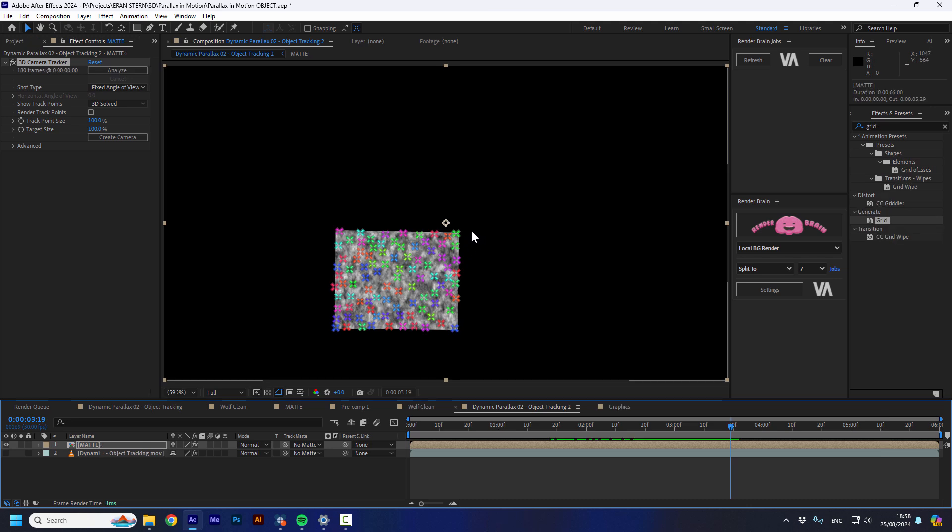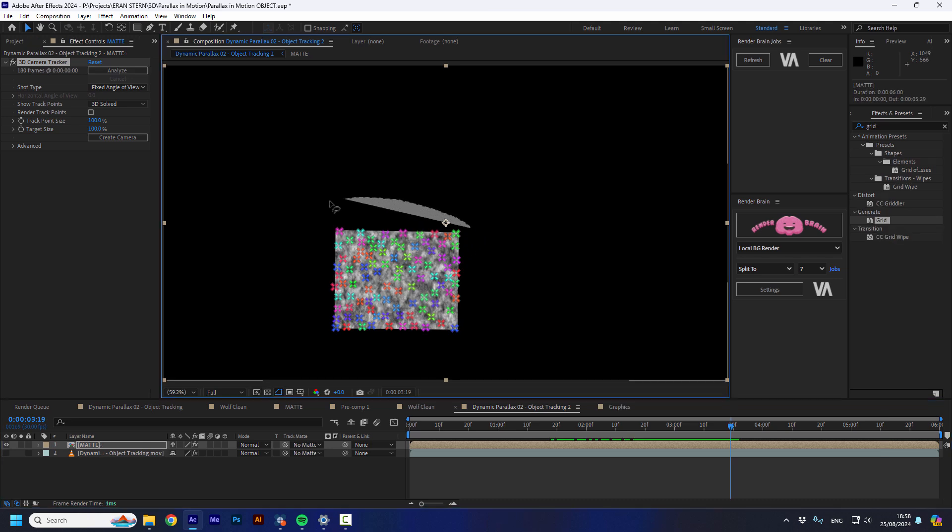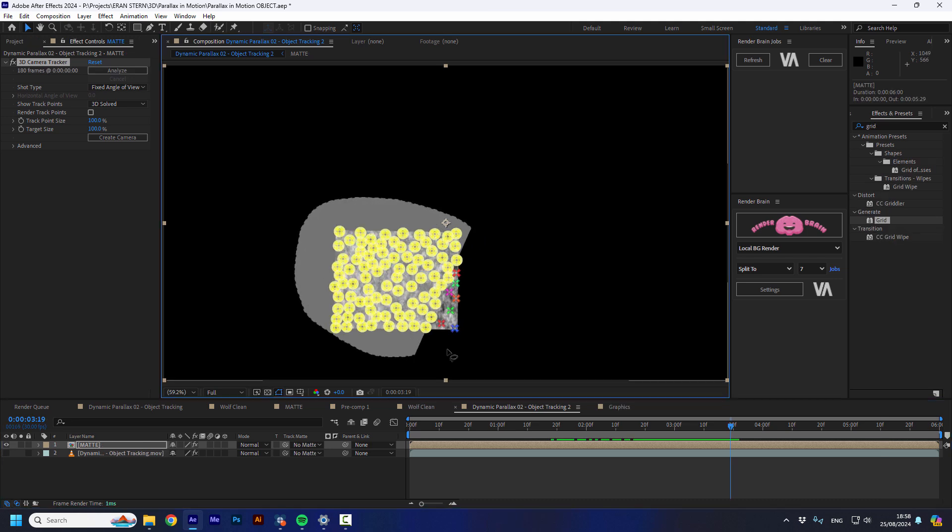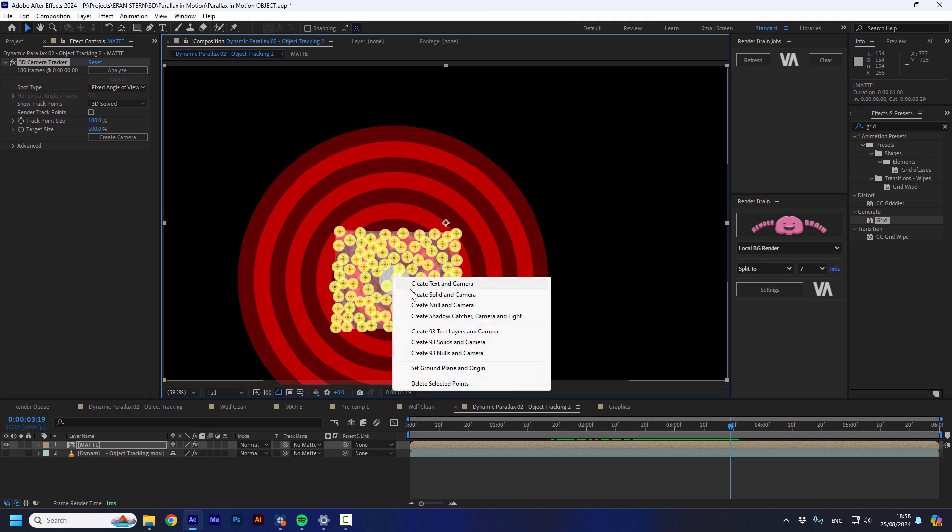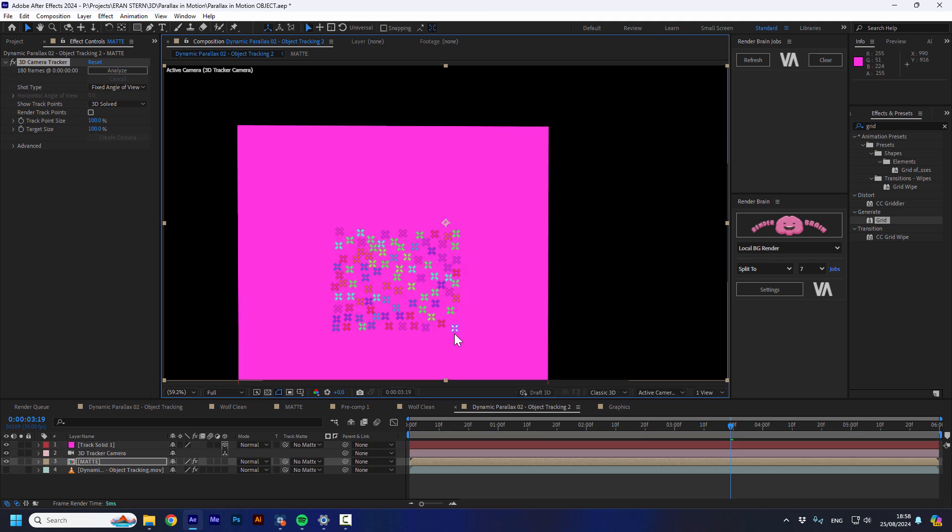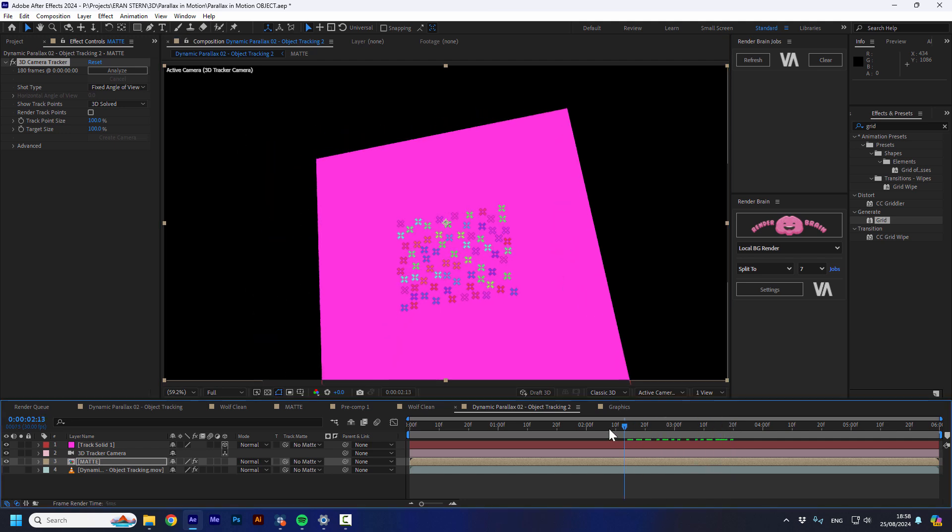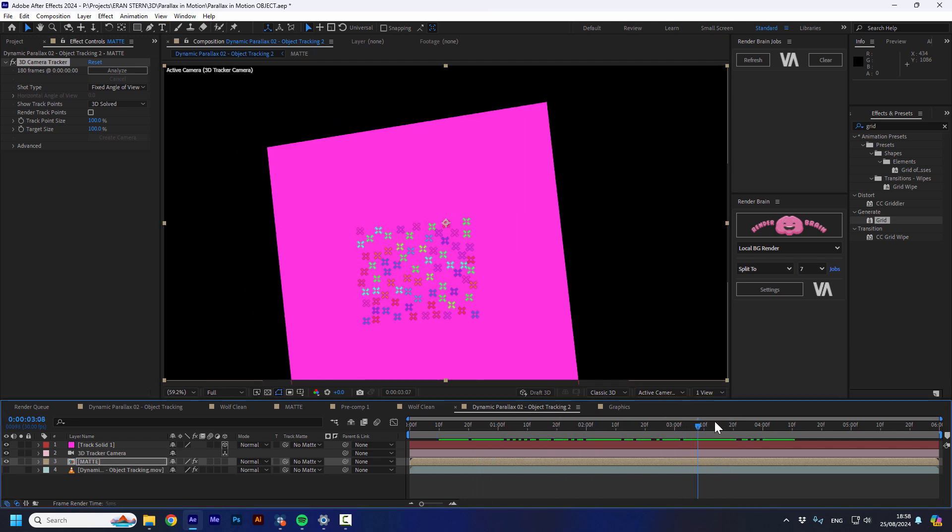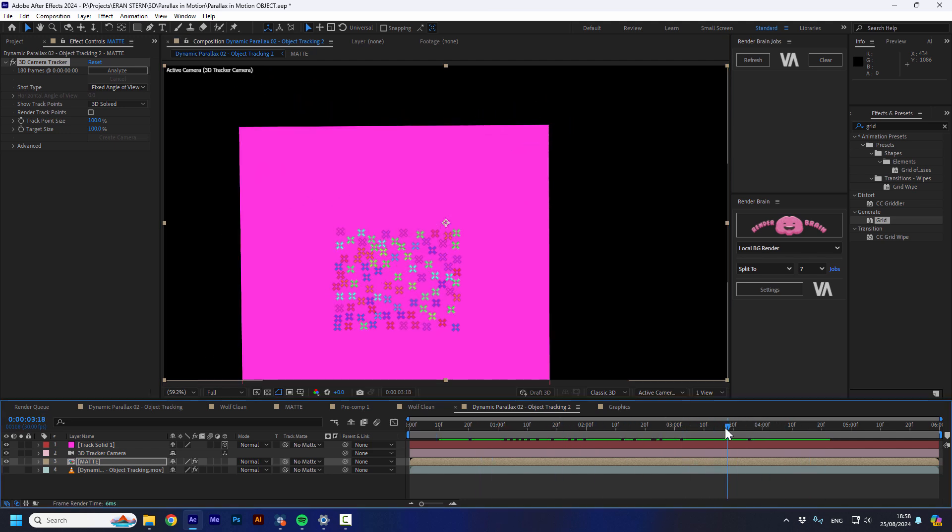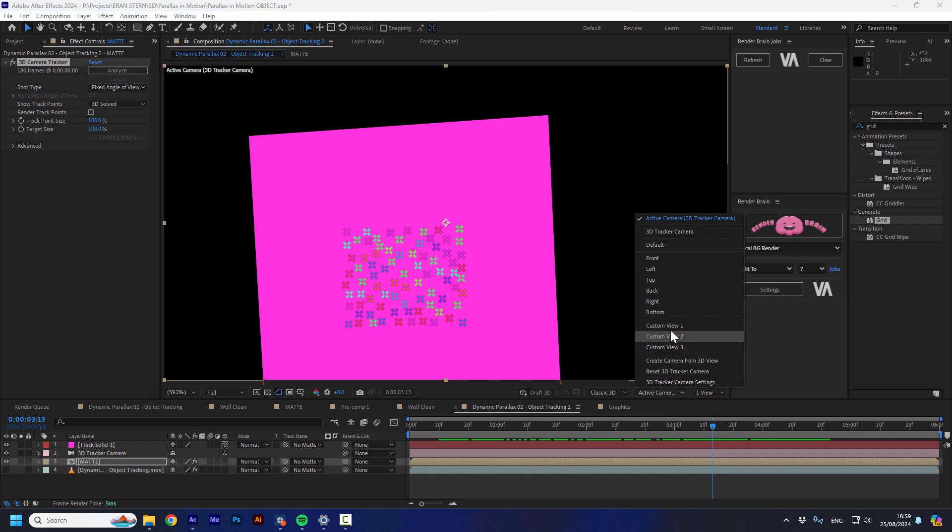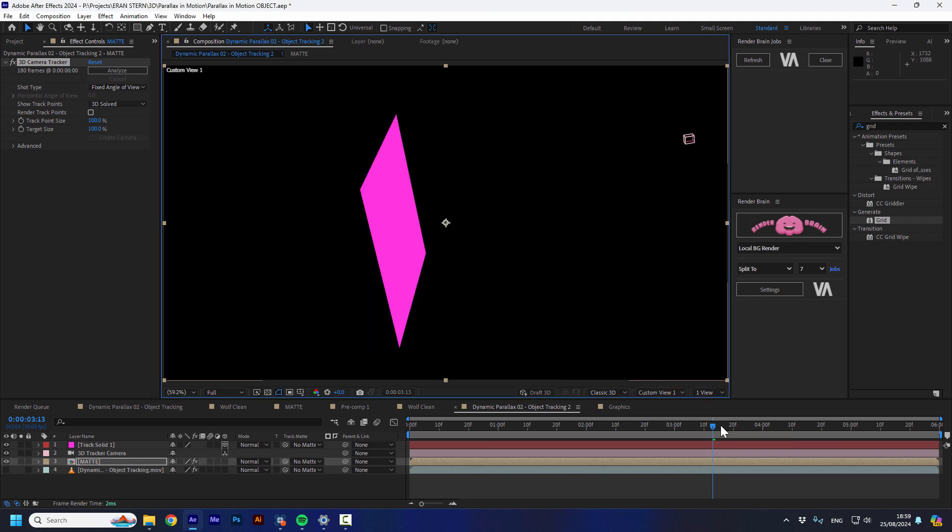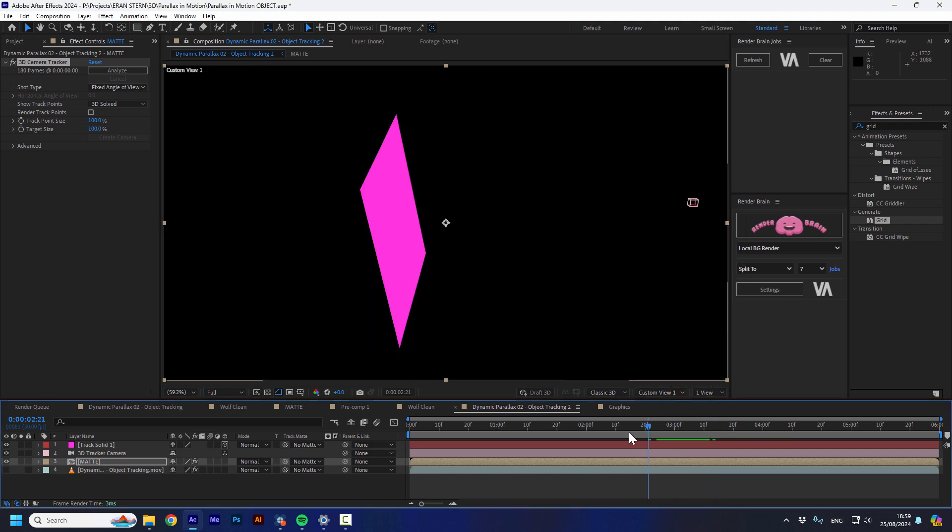So now I'm going to select all of the track points, all of them. I'm going to right click and create a solid and a camera. And this will create a solid with a moving camera. So the solid is static. So if we're going to look in 3D space, the camera is orbiting around the solid to recreate the movement.